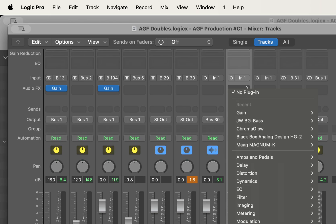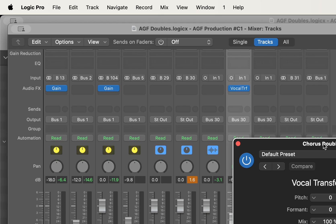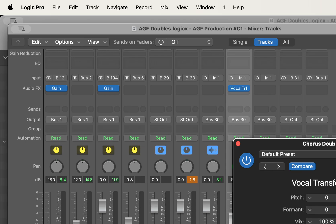I'm going to pull up Vocal Transformer on chorus double one. The pitch slider moves in semitones, and the fine pitch slider is essentially the same as the fine tune slider we used in the inspector in a previous tutorial. I'm going to interact with the fine pitch and take it up to plus six cents — so just six cents sharp. That's plus 6 ct on the slider.